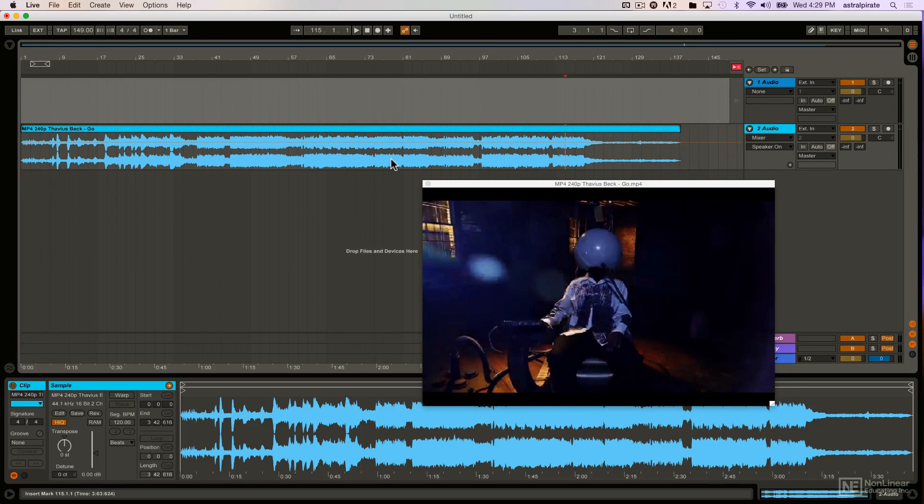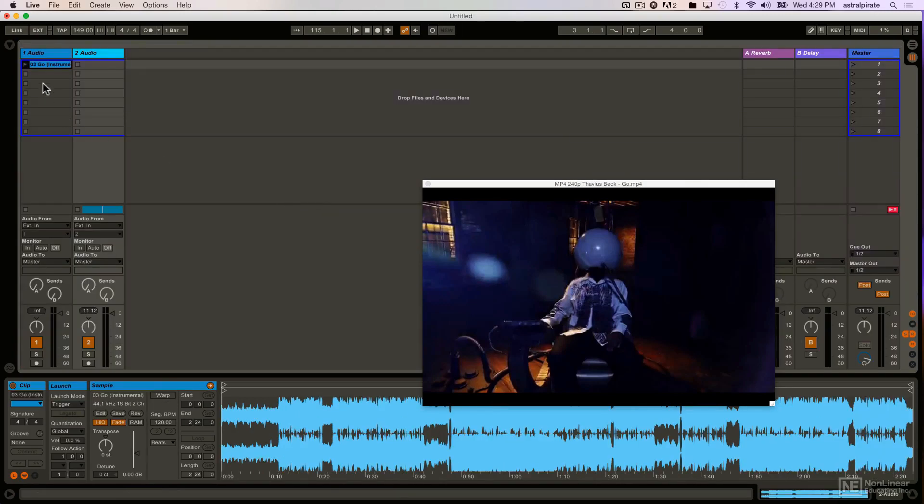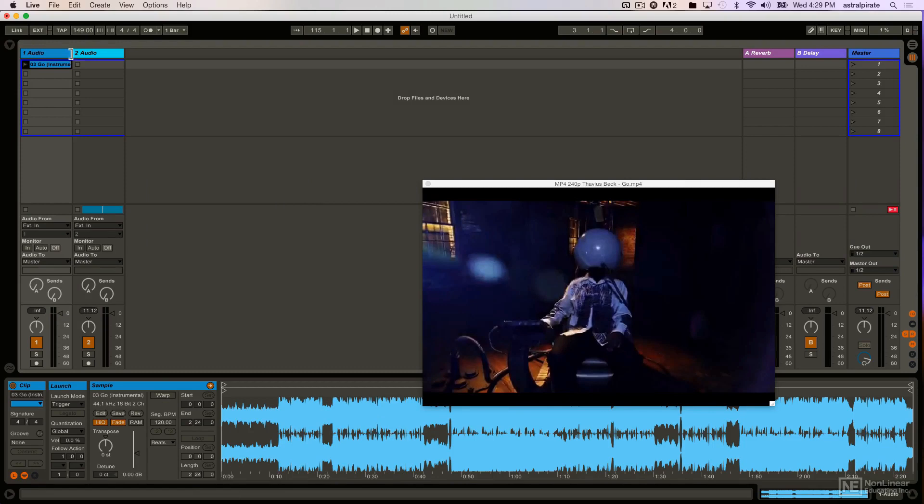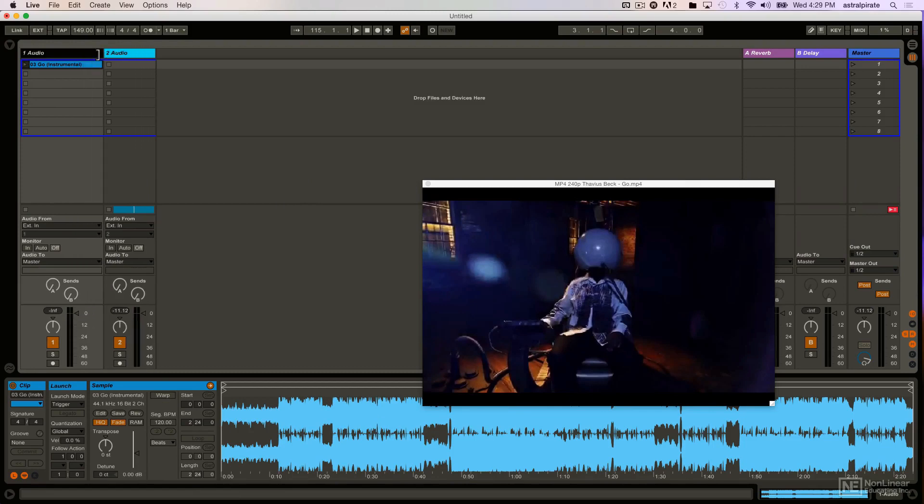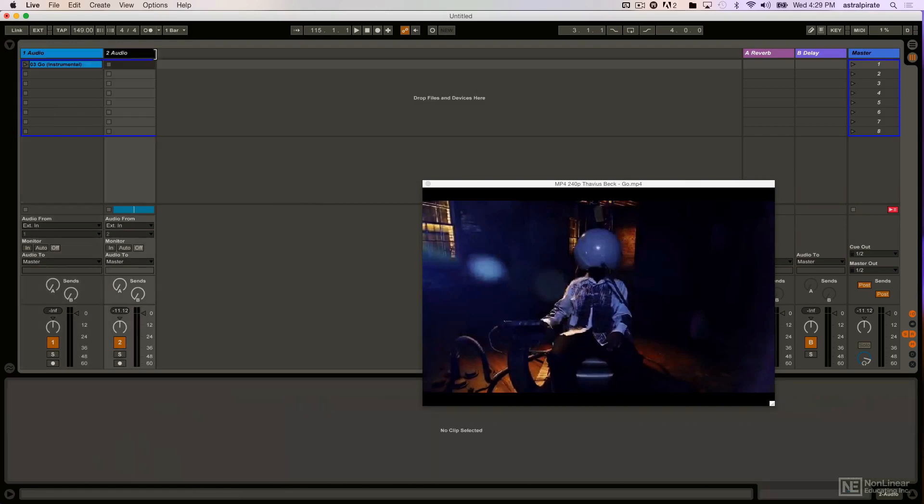And if I hit tab to go to the session view, on this track right here I have the audio for the song. Now, the big distinction here is that this song is a rap song. I'm rapping on it and I also produced the beat.